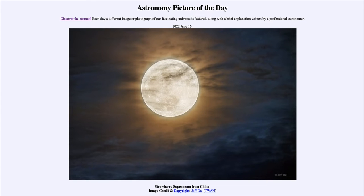Greetings and welcome to the introduction to astronomy. One of the things that I like to do in each of my introductory astronomy classes is to begin the class with the Astronomy Picture of the Day from the NASA website, that is apod.nasa.gov/apod.